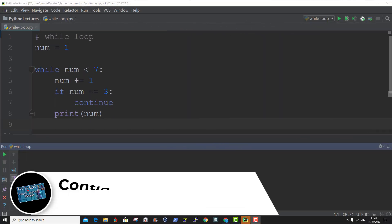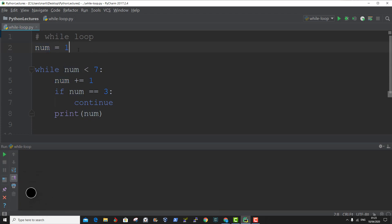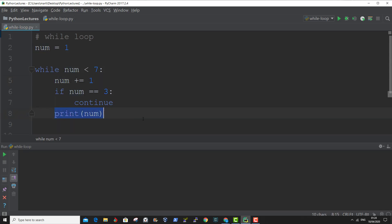With the continue statement, we can stop the current iteration and continue with the next iteration. Here I've defined a variable and assigned a value of 1 to it. Using the keyword while, I'm evaluating while the variable is less than 7. We increment the variable, and if the variable is equal to 3, continue — meaning skip the loop when it's equal to 3 and move on to the next iteration. And we use this print function to print out the value of the variable at each iteration.